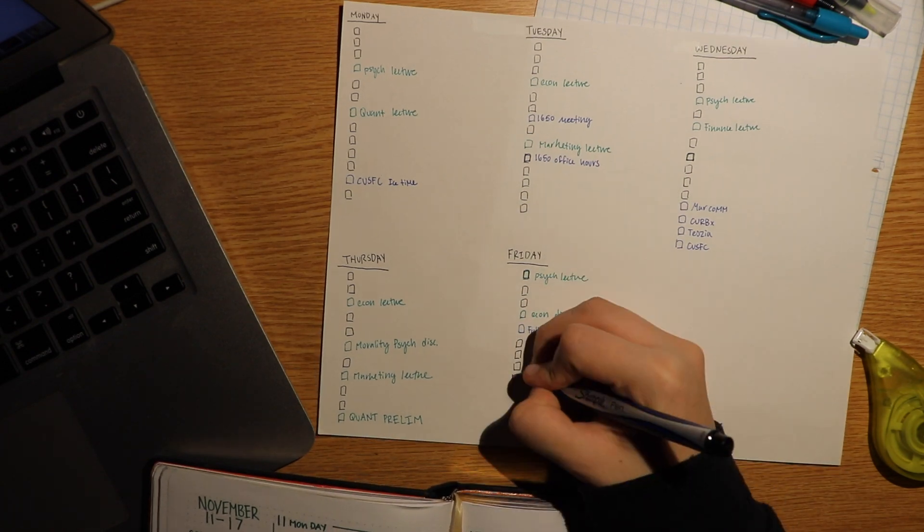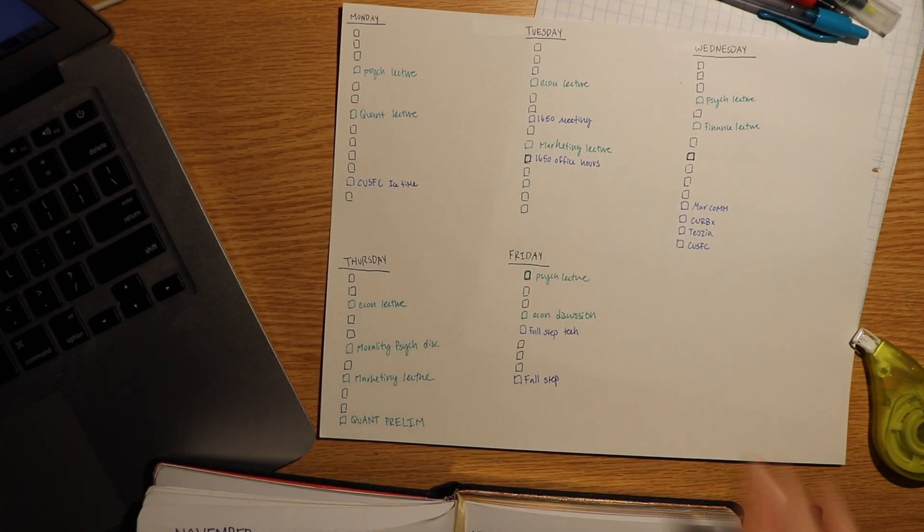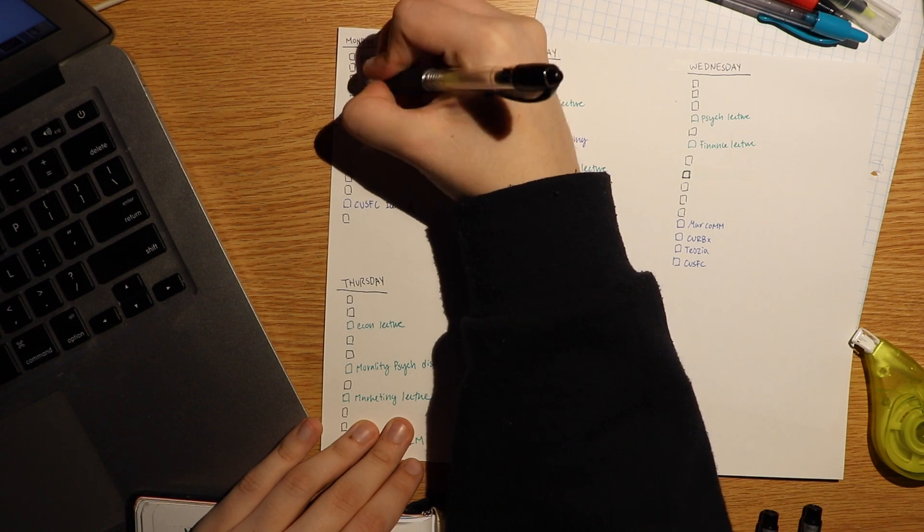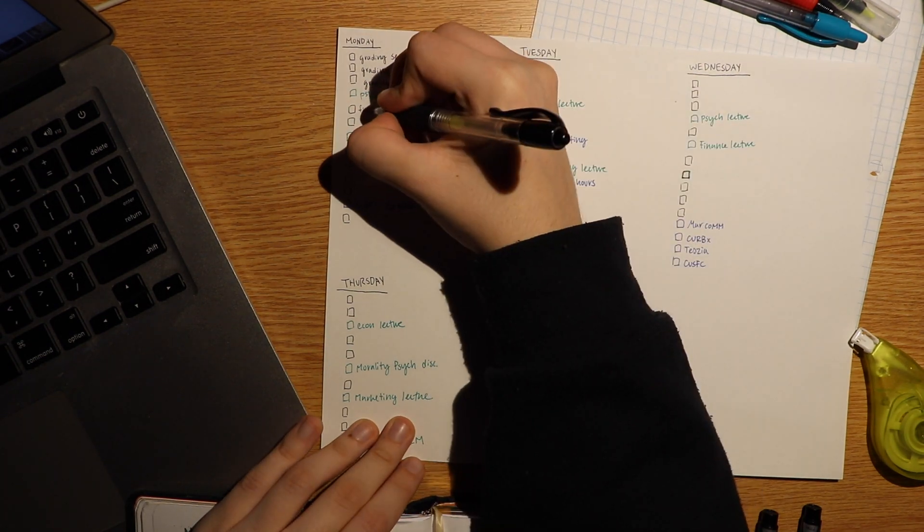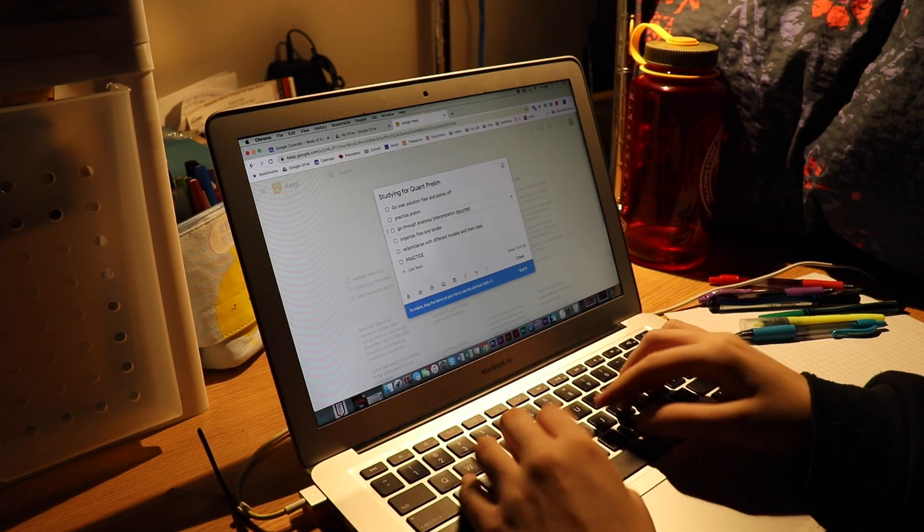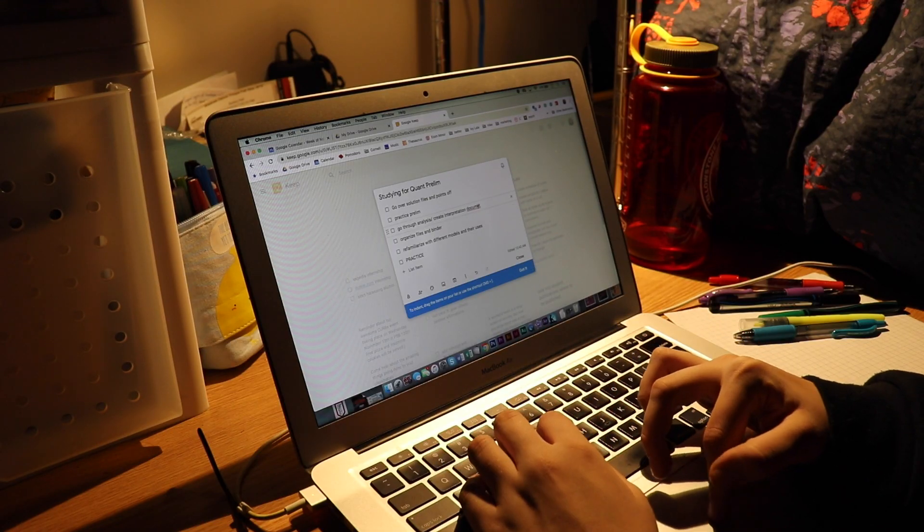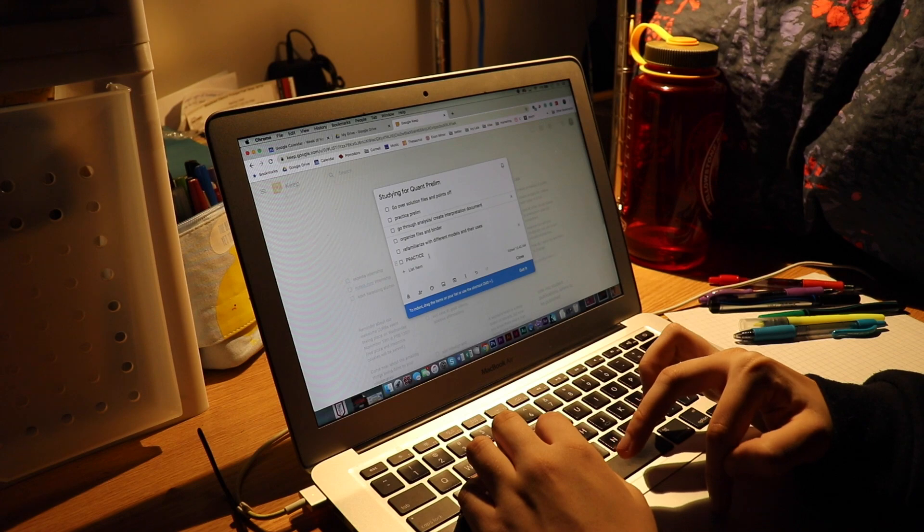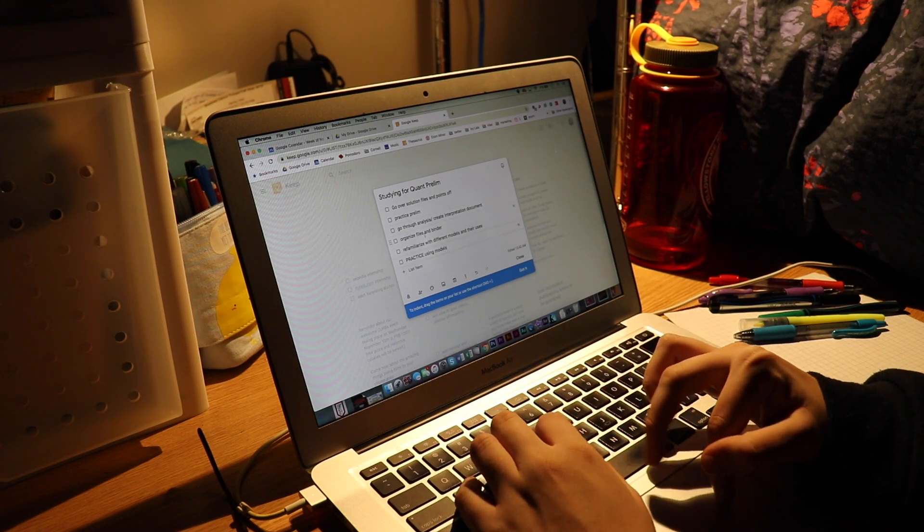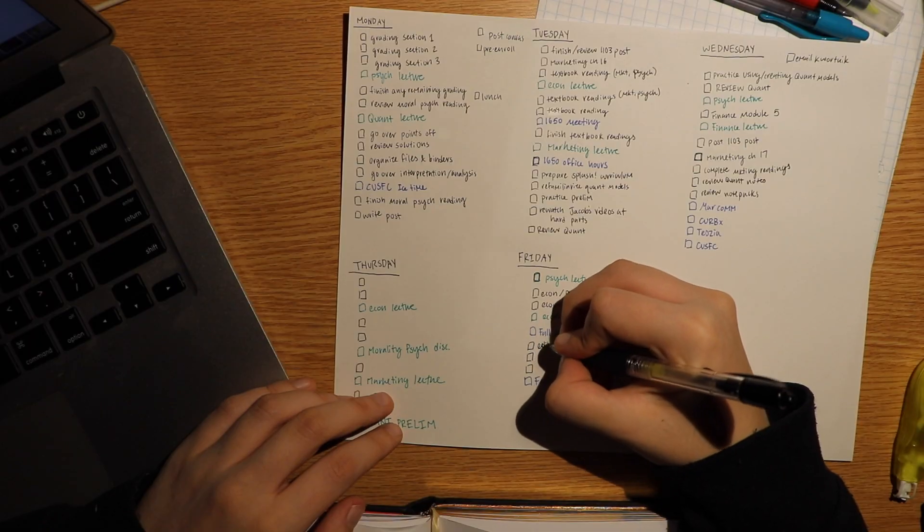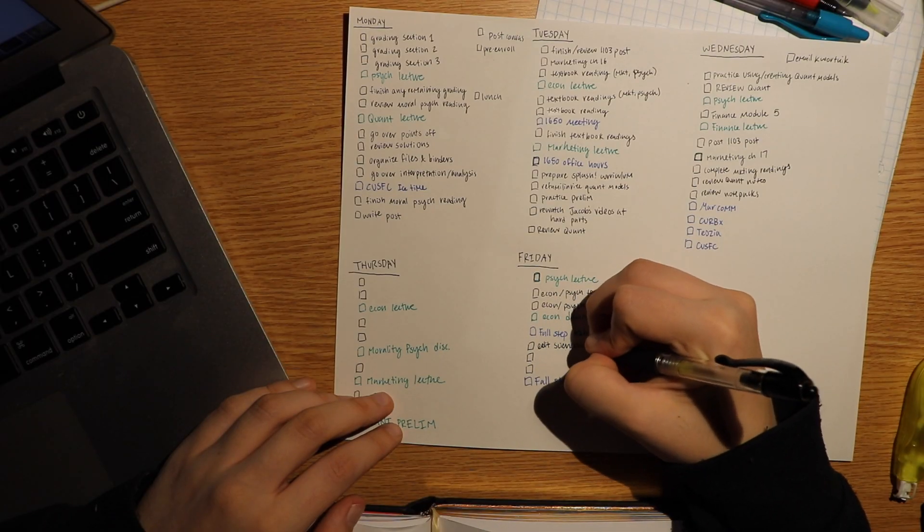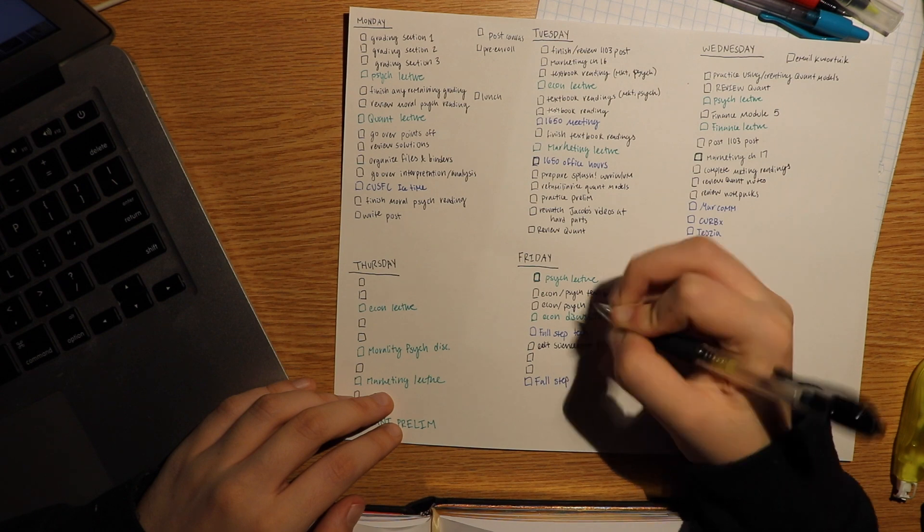For the exam I'm preparing for, I'm using Google Keep to quickly create a list of things that I'd like to study in preparation. I use Google Keep first because I want to see all the items in one place to avoid missing anything. Then I incorporate those items into my daily to-do list throughout the week.